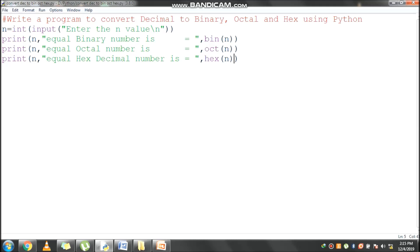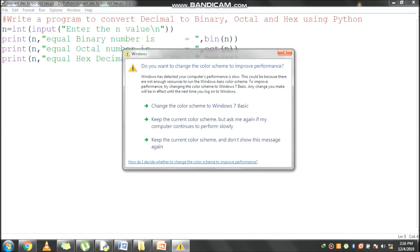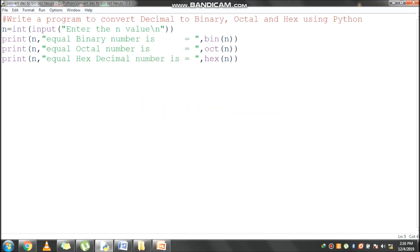Next line is print n value. My input is 240. The n value is 240. It is equivalent to binary number. Bin function is used to convert 240 to equivalent binary number, that is 11110000. Prefix 0b will be there. It is indicating binary value. Bin function is used to convert decimal to binary.